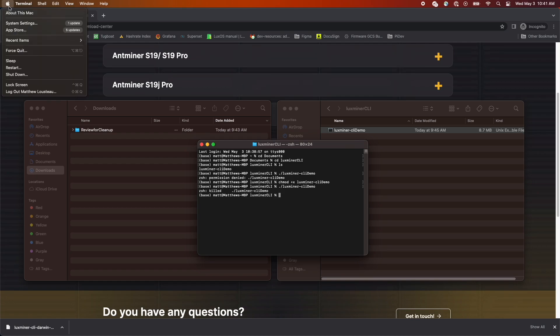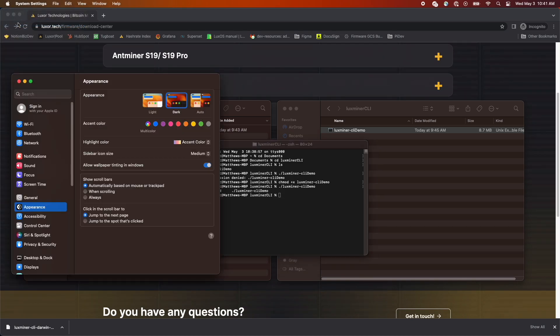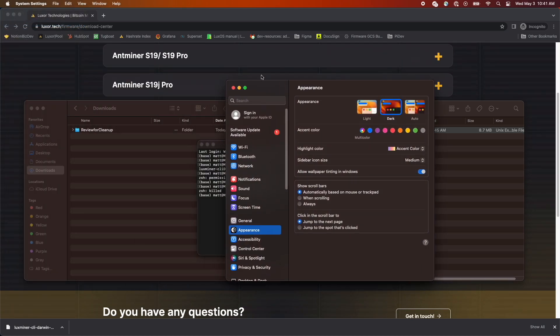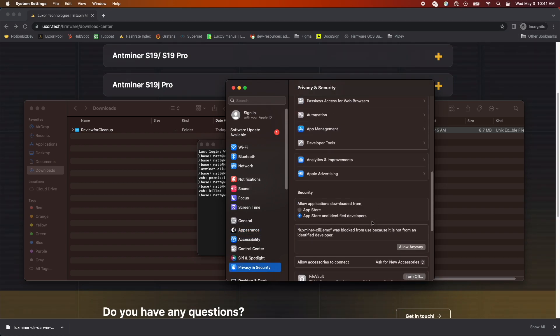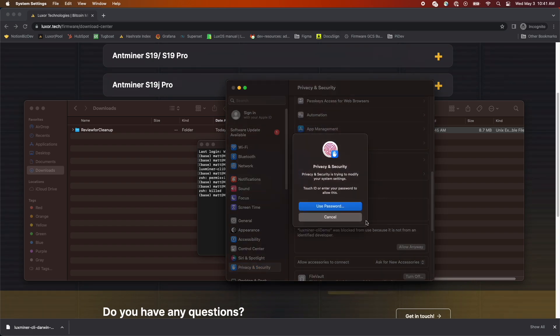To resolve this, we're going to open System Settings, then go to Privacy and Security. Scroll down to where you see the error message. After that, click Allow Anyway, then we should be good to go after entering your password.